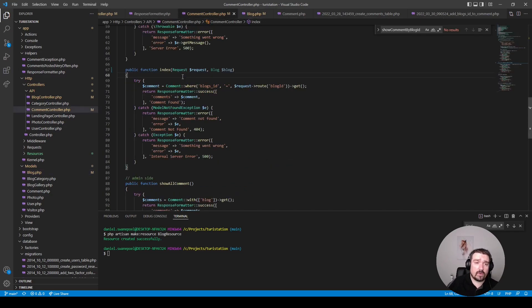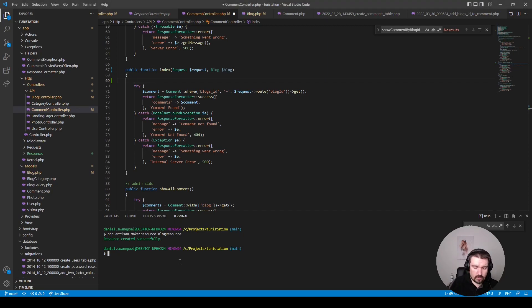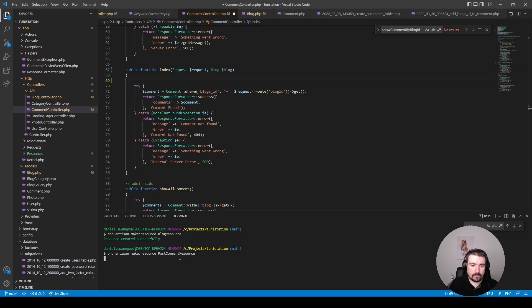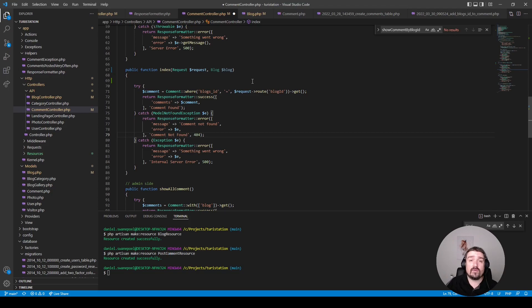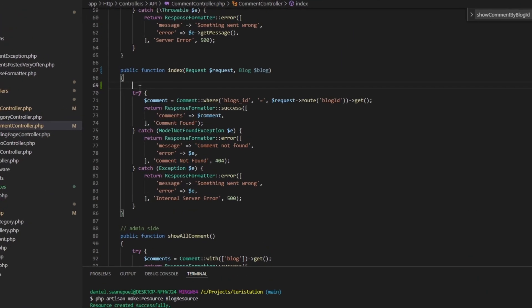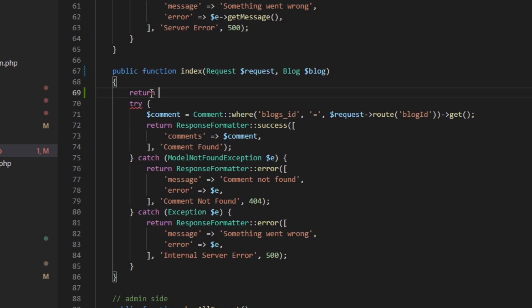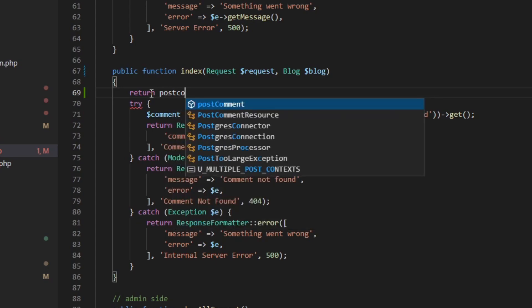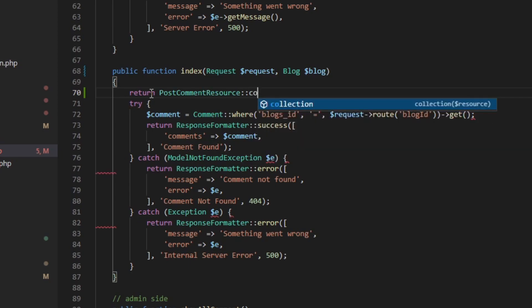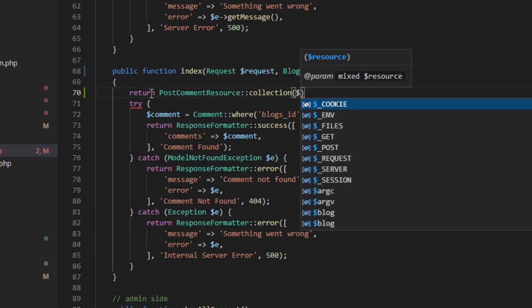Back in our comment controller, let's set up a post comment resource: `php artisan make:resource PostCommentResource`. Because we're returning comments on a blog post, the comments are a collection, so we need to return an API collection and not just a simple resource. The first way to do it is to return `PostCommentResource` and call the `collection` method on it, passing in `blog->comments`.